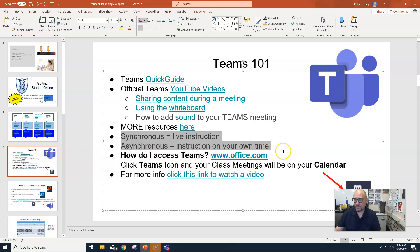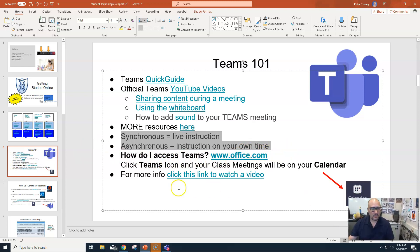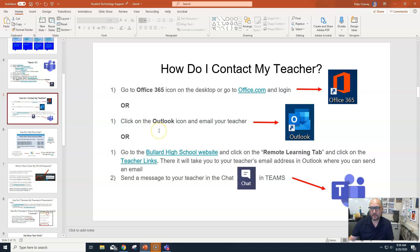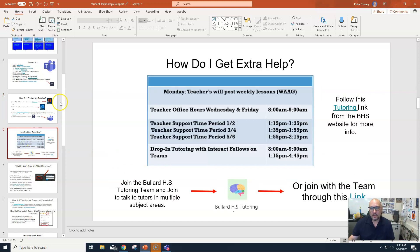To access Teams, you can go to office.com and sign in with your Fresno credentials. How do you contact your teacher? So many ways — on your laptop or phone you can use these apps. You should really use your phones a lot for these apps. Office 365, Outlook, Teams. If you need to reach your teachers, email is probably best, or Teams. If you go to the Bullard High School website, there's a Teacher Links section in the Remote Learning tab where you can click on any teacher and it takes you directly to Outlook to email them.